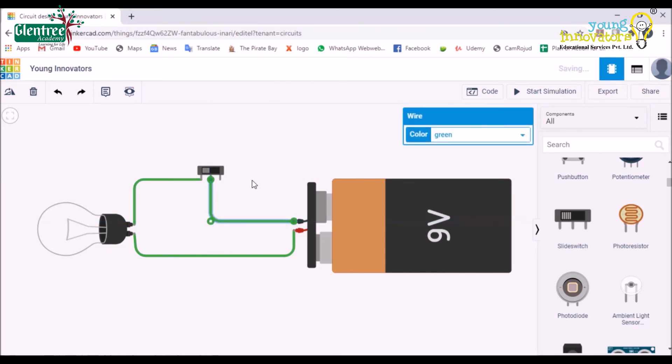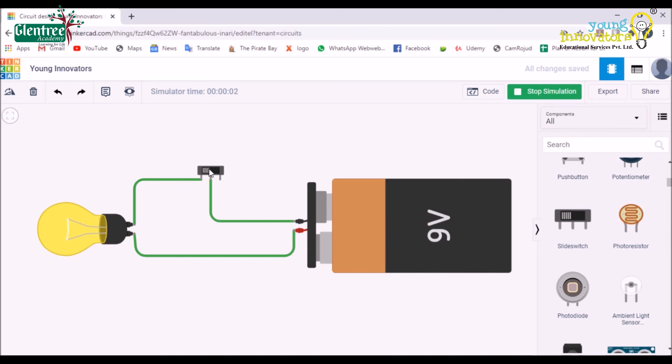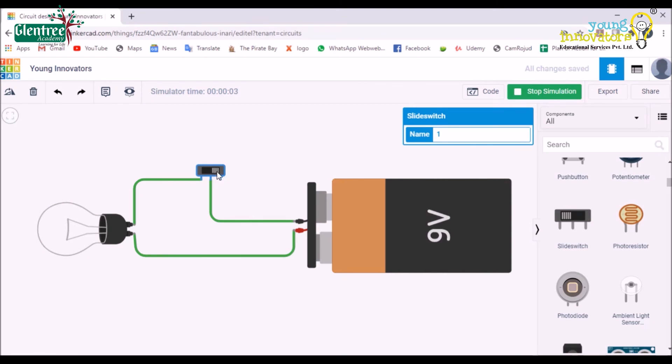Now, click on the Start Simulation to check the working of the circuit. Now, slide the knob of the switch to the either side and see if the bulb turns off and turns on. By doing this, we understand the working of a slide switch.